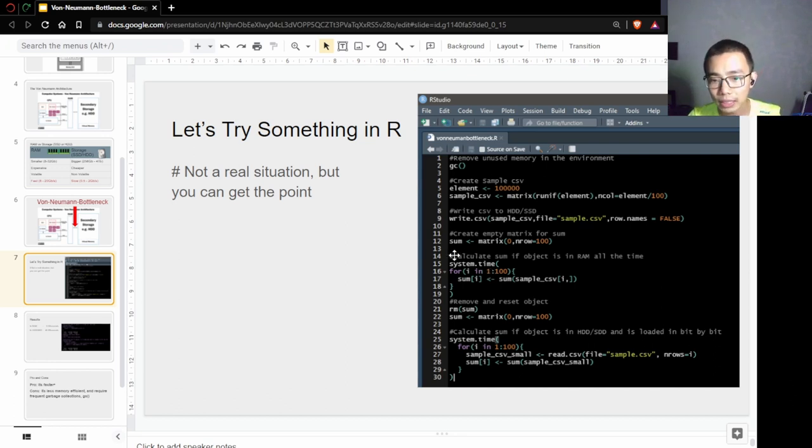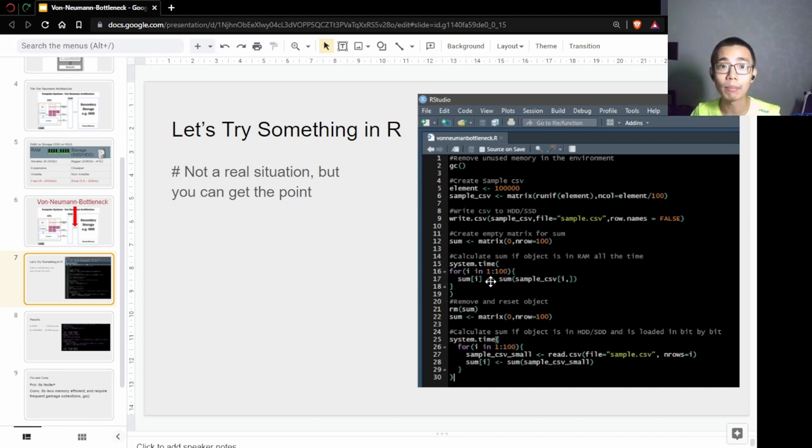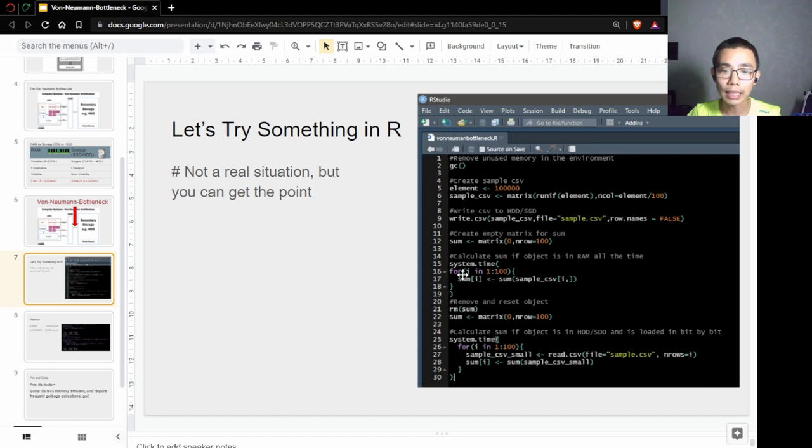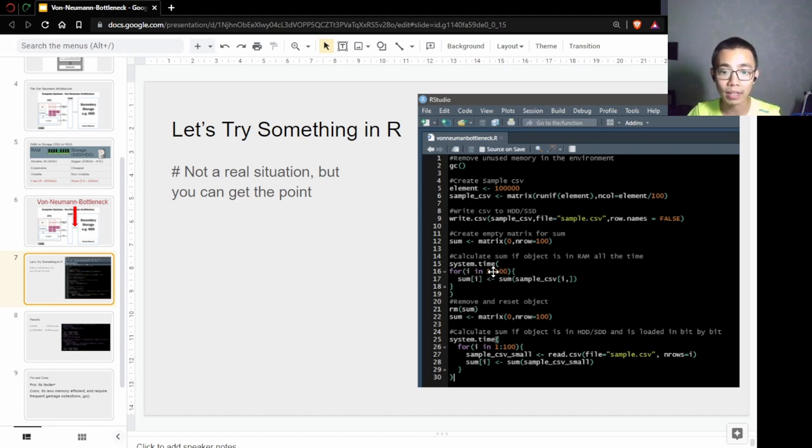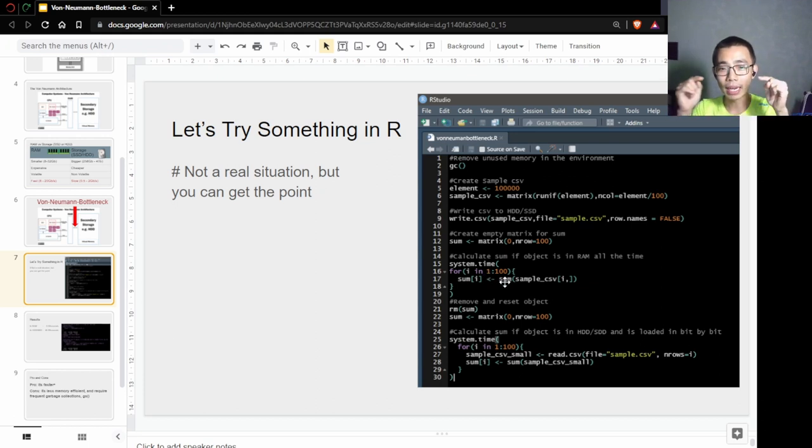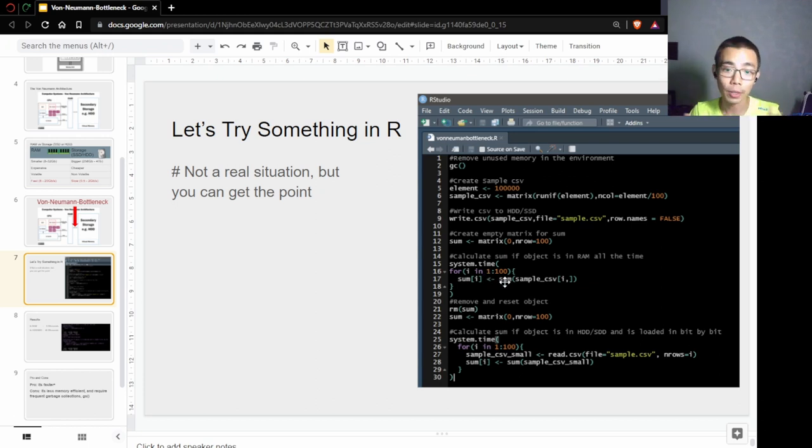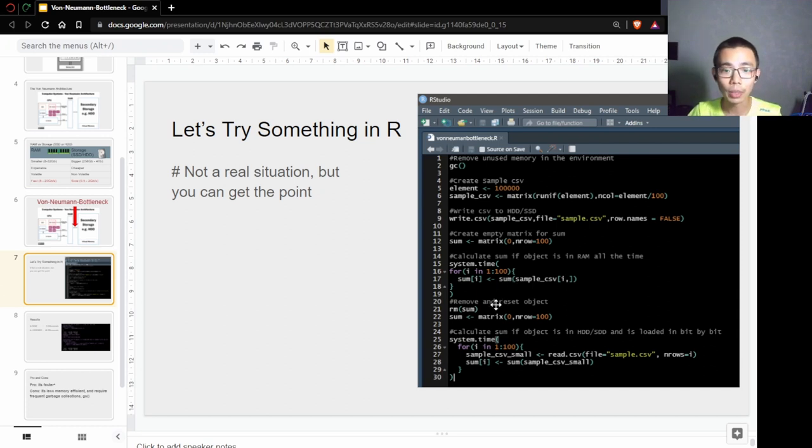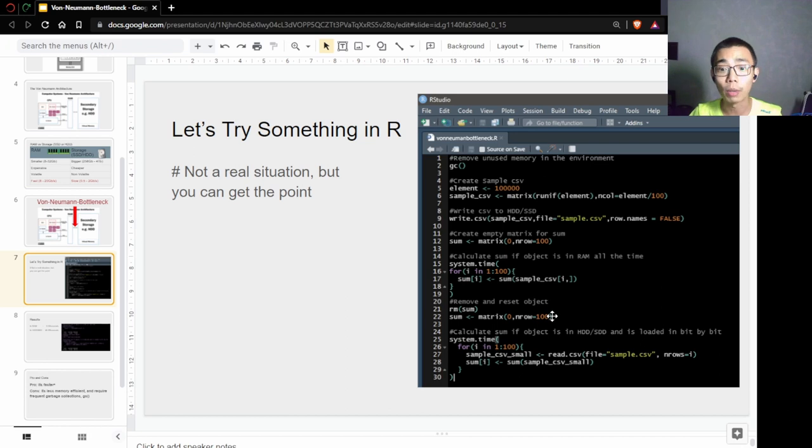The first situation uses the system.time function to track the time. For i in one to a hundred means the loop from one to a hundred—I load in a hundred rows one by one and calculate the sum one by one. After I've done the first situation, I remove the object and refresh it into a new object so it's fairer to compare the two conditions.